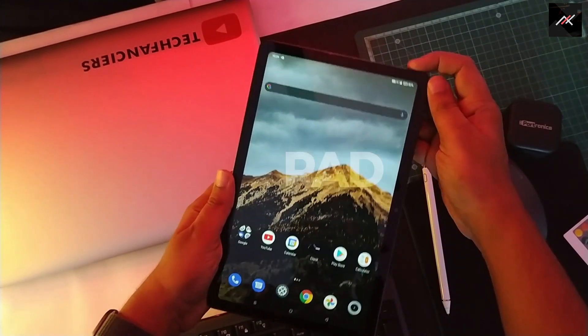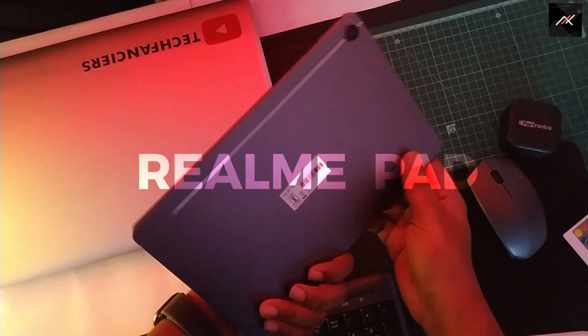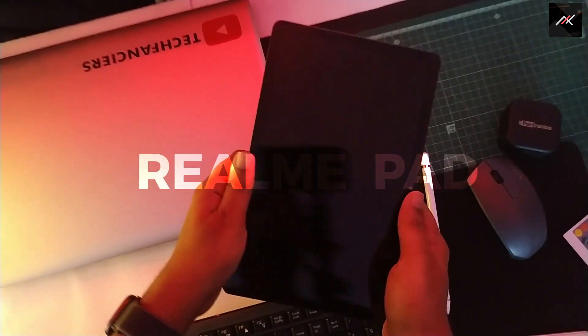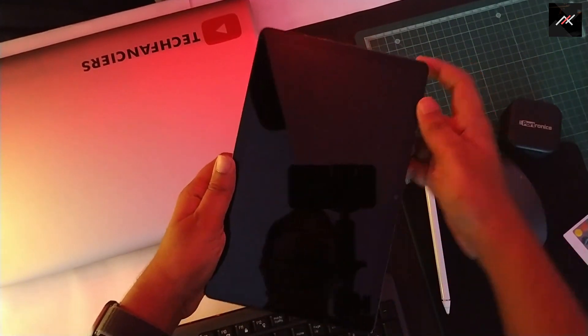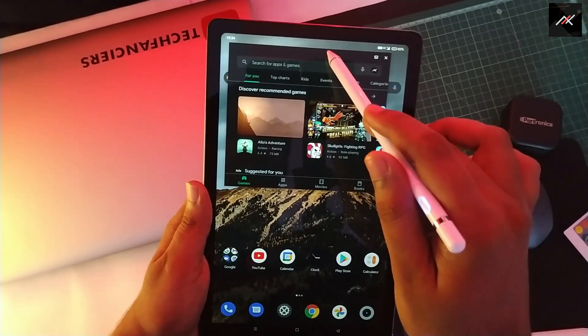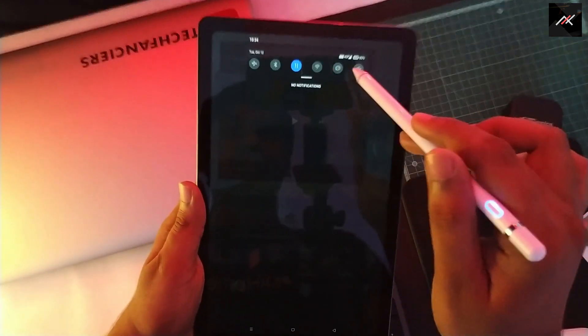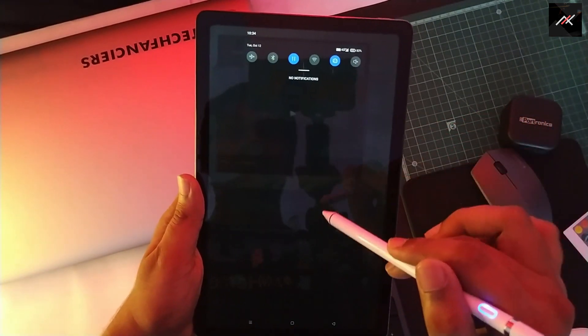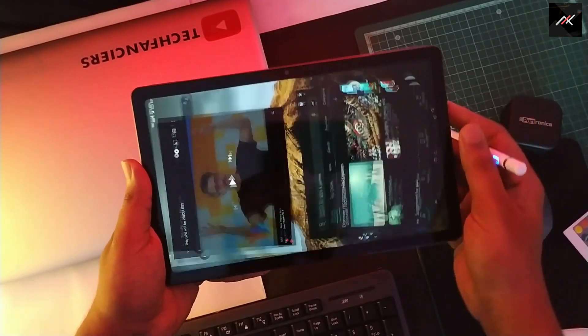I recently bought a Realme Pad Tablet on Flipkart's Big Billion Day Sale. In this quick video, we will see how to enable multi-window or freeform mode in the Realme Pad. I use it more often and thought showing it would help you too.